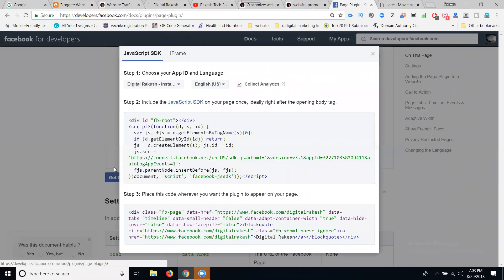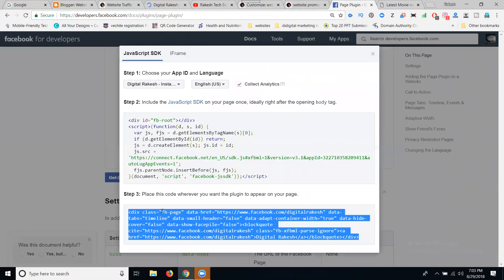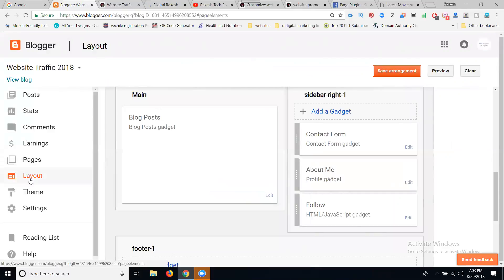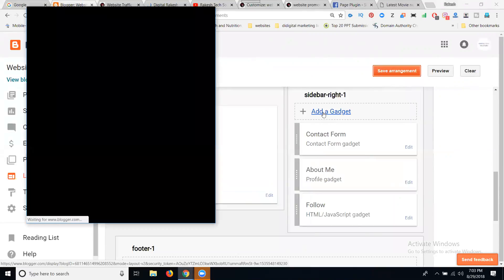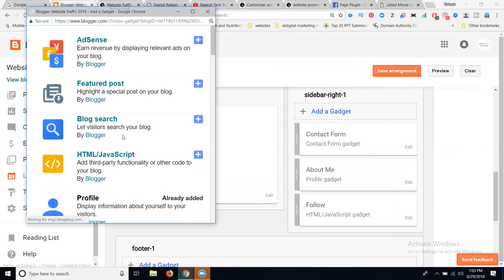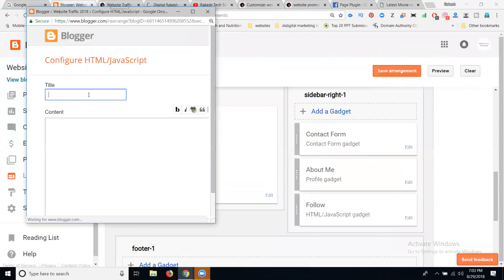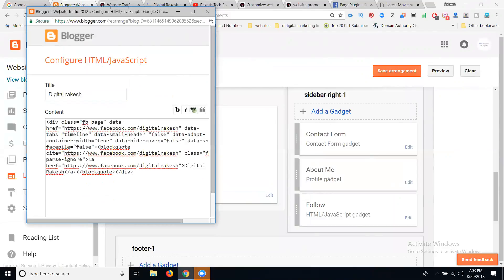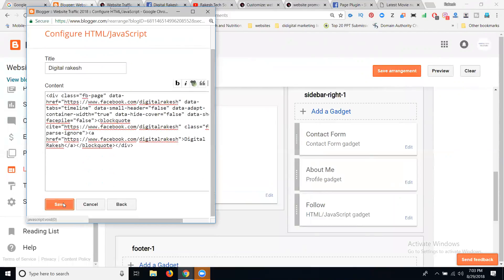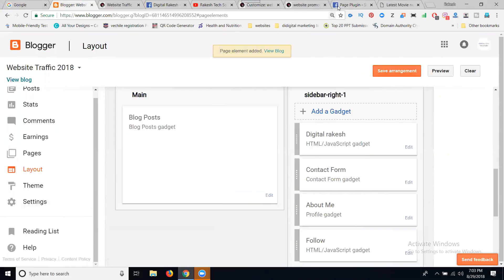We have received three code steps — step one, step two, and step three. First, select the step three code. Go to the Blogger dashboard, in the option called Layout. Click on the sidebar right side, click Add Gadget, select HTML/JavaScript. Enter your title with your Facebook page name, go to the content part, paste the code, and click Save.